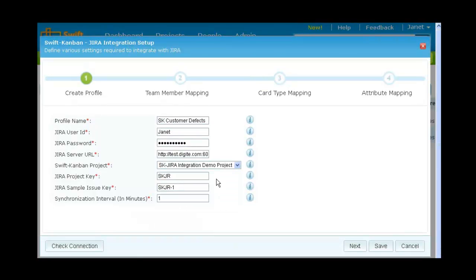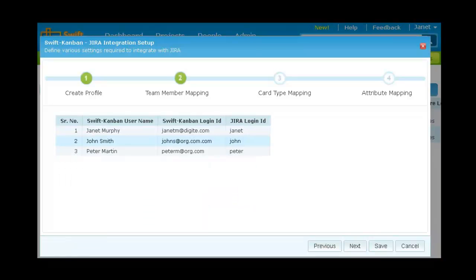You need to enter your Jira login ID, password and Jira server URL and other required details to set up the profile. The next step is to map the users between the two systems.